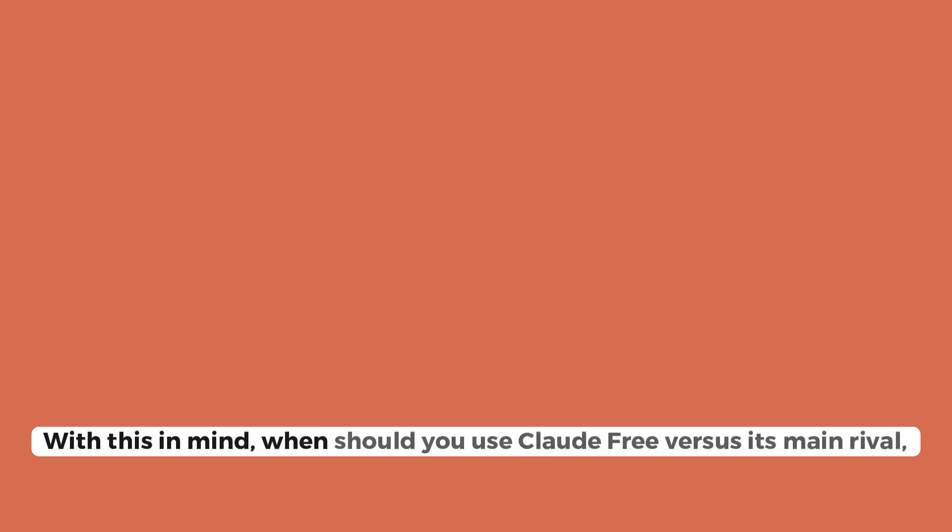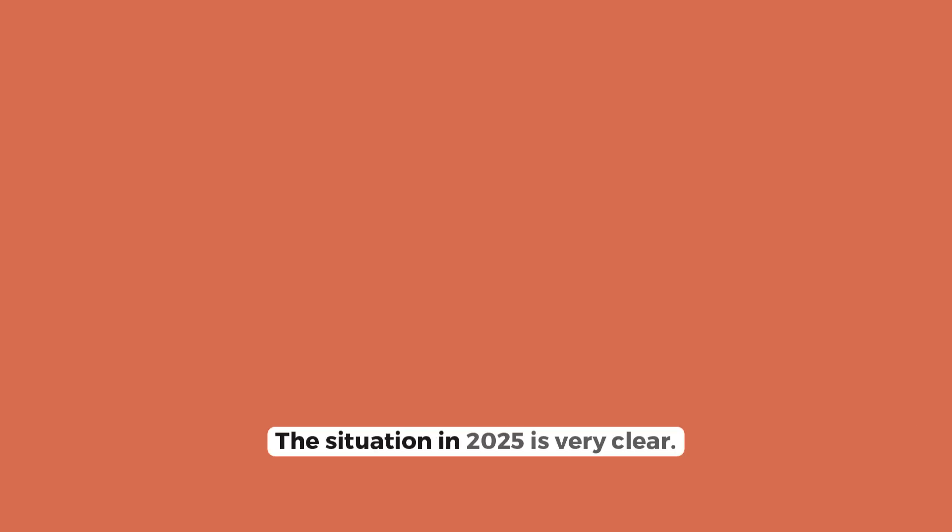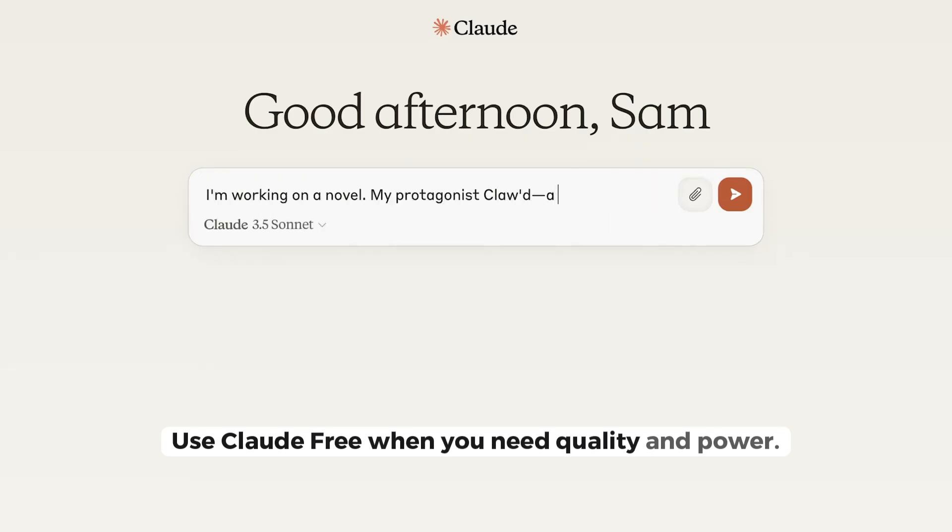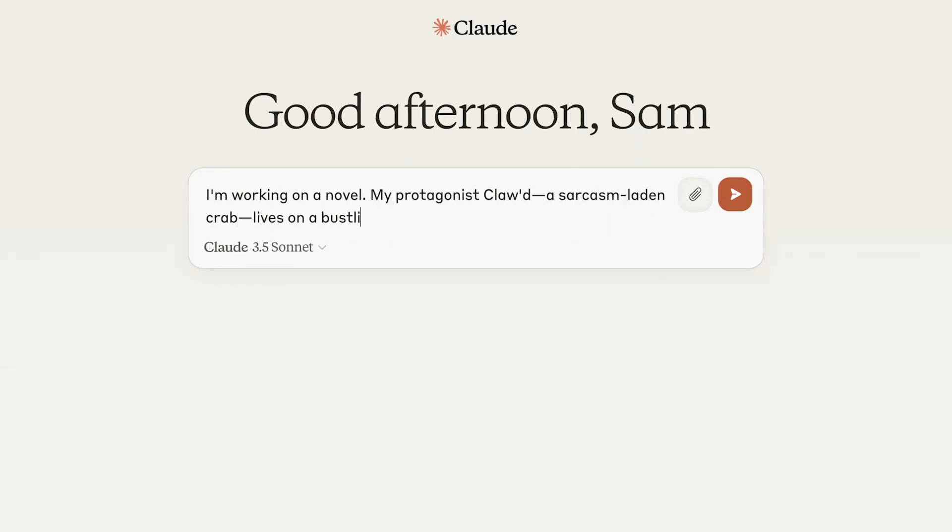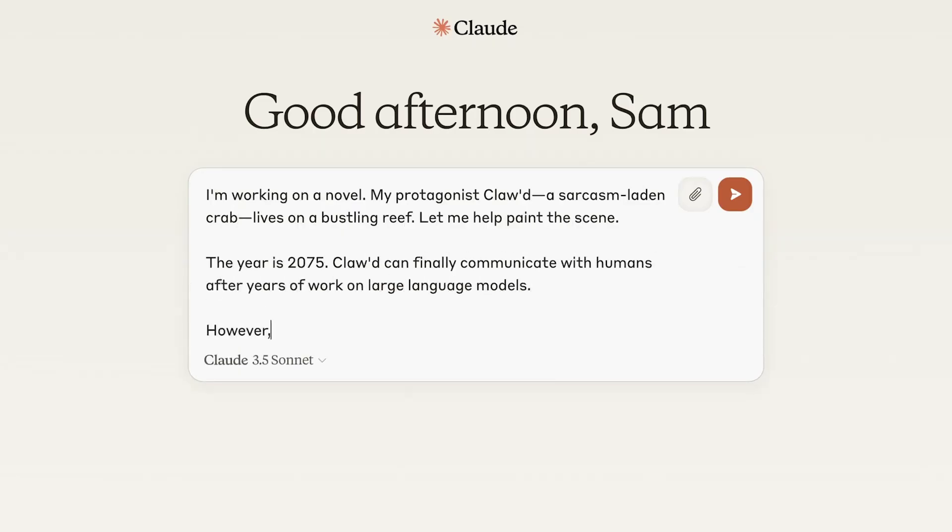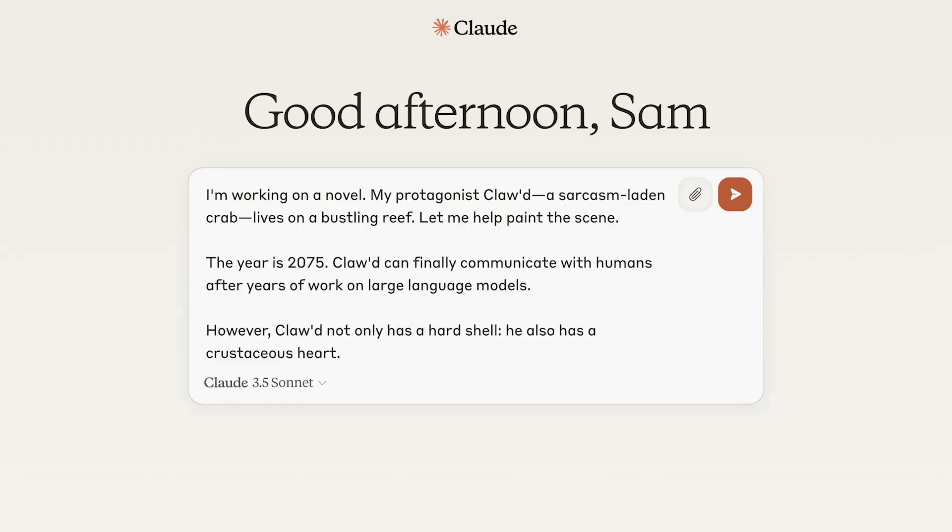With this in mind, when should you use Claude Free versus its main rival, ChatGPT Free? The situation in 2025 is very clear. Use Claude Free when you need quality and power. Its model, Claude 4 Sonnet, is infinitely superior to what the Free ChatGPT offers.